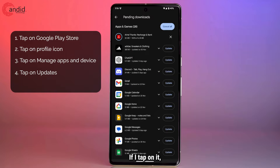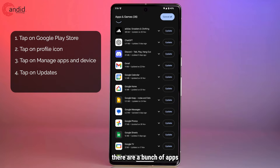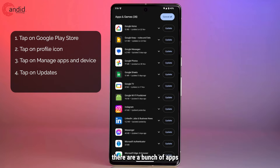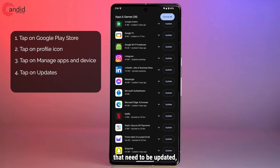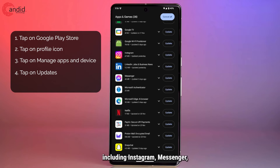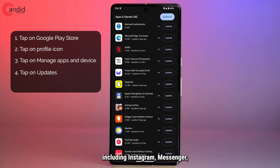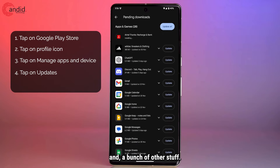If you tap on it, you can see that there are a bunch of apps that need to be updated, including Instagram, Messenger, and a bunch of other stuff.